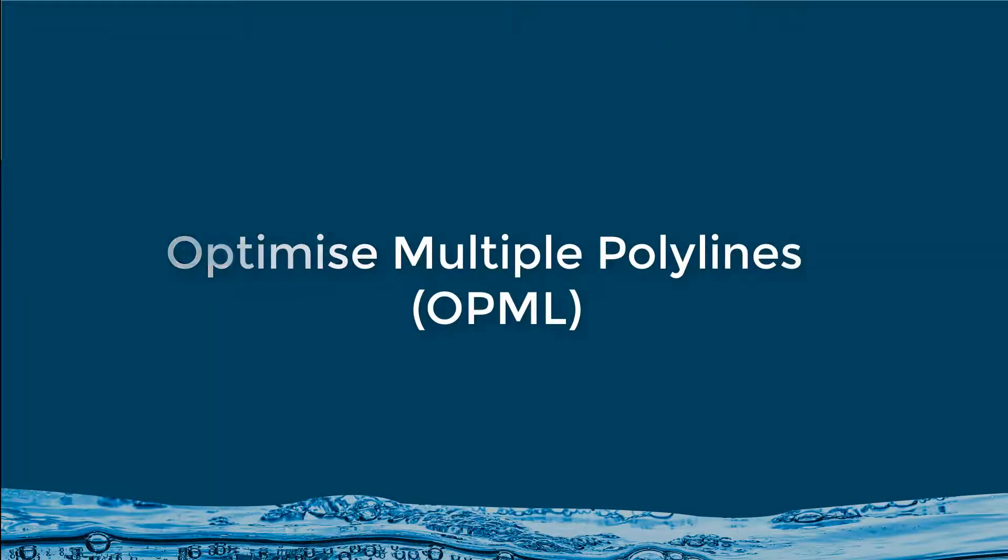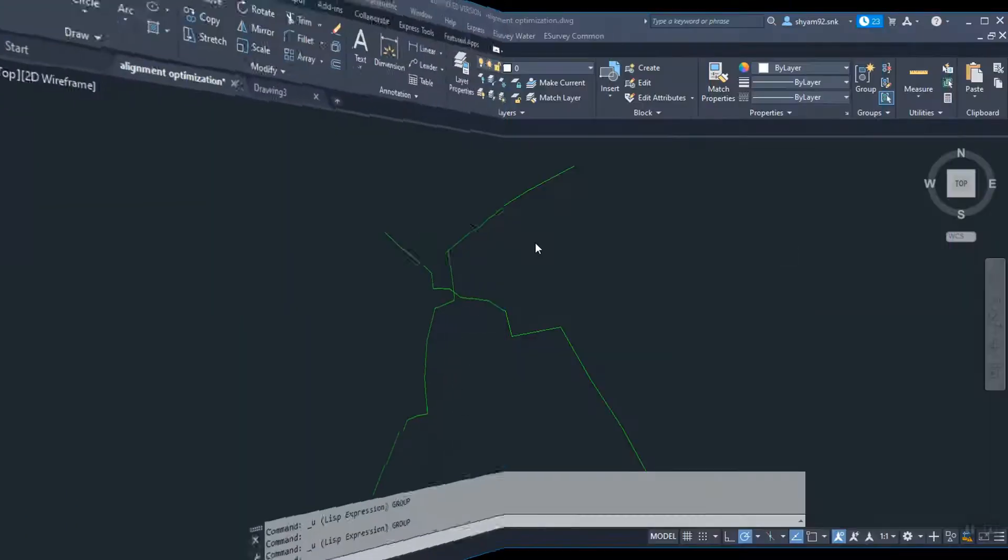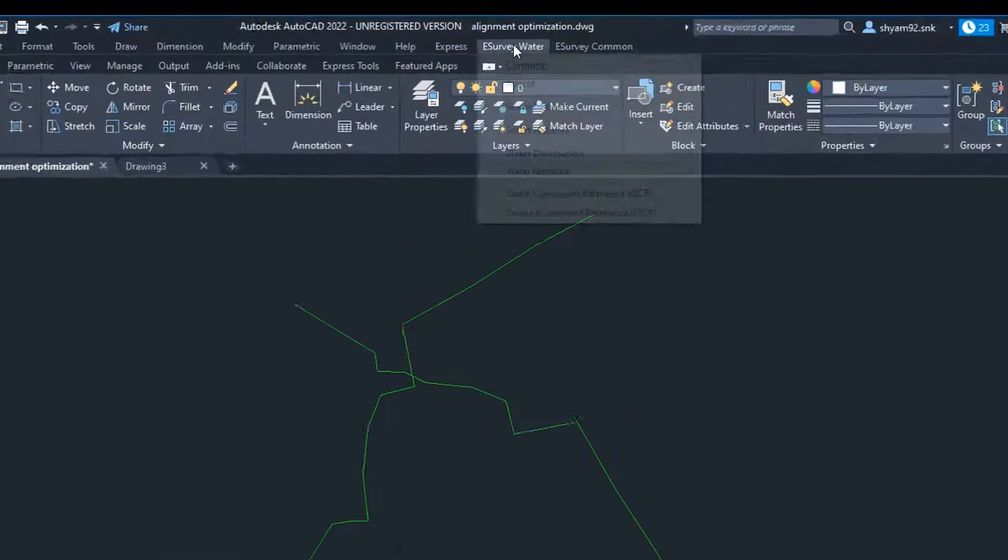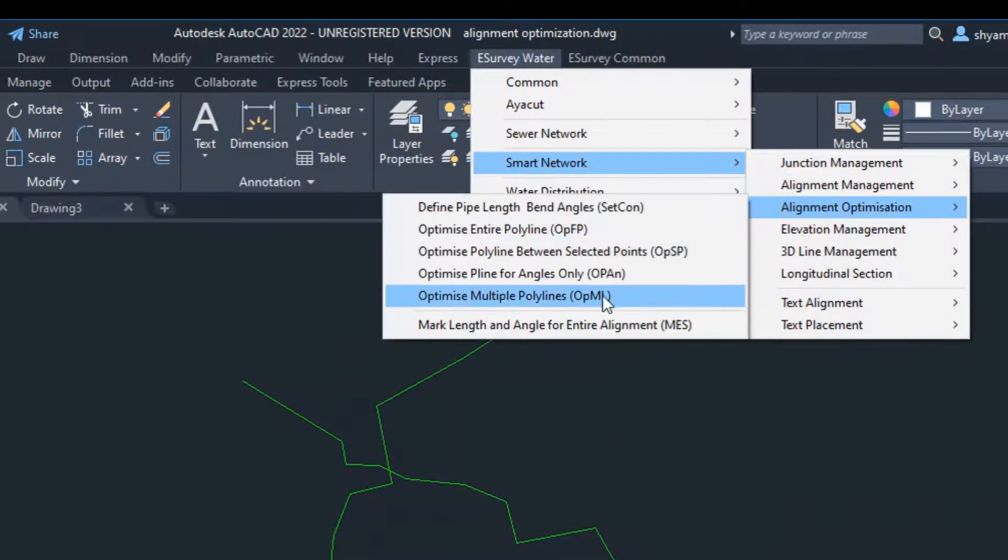Optimize multiple polylines using OPML. If you want to optimize multiple alignments at once, use the OPML command.